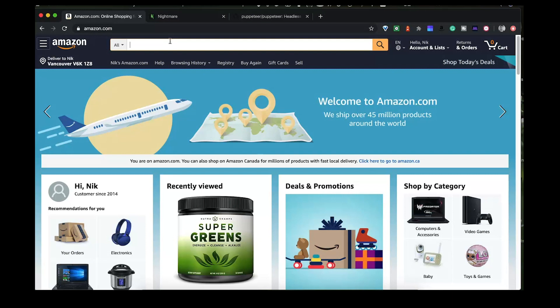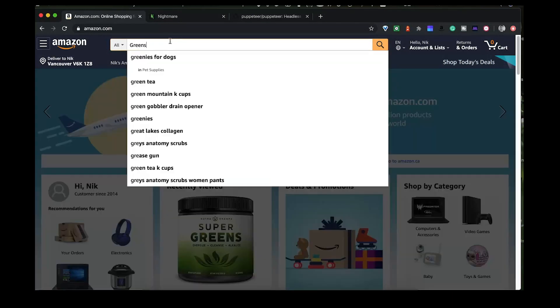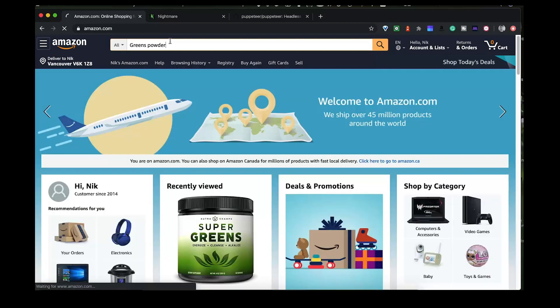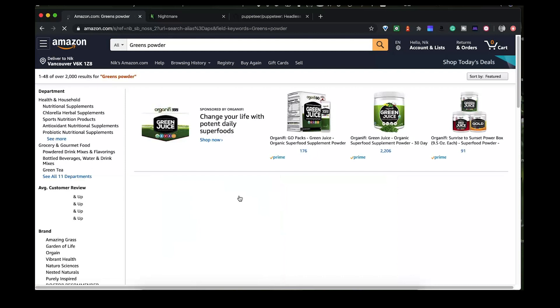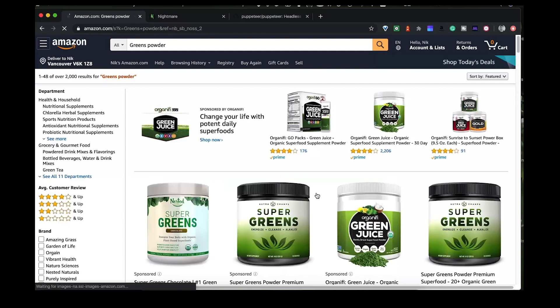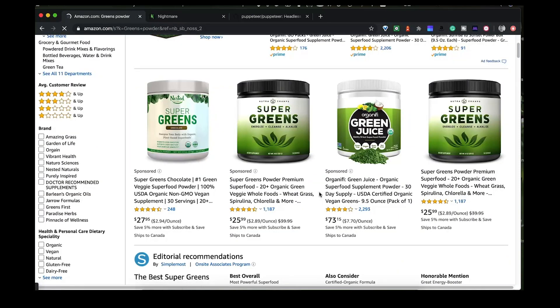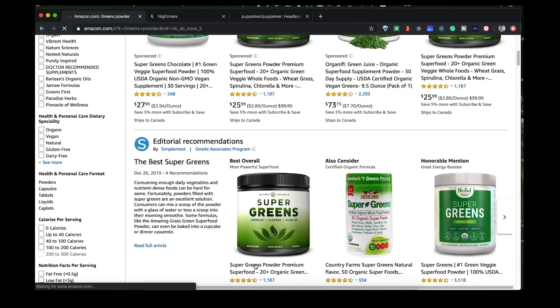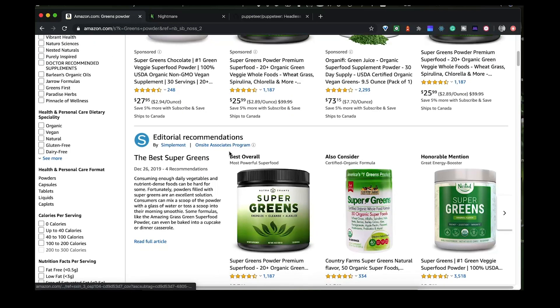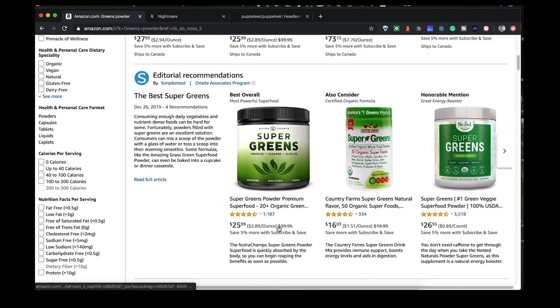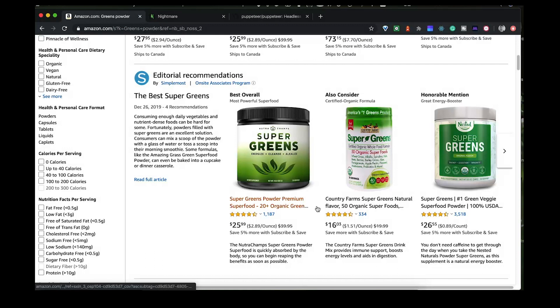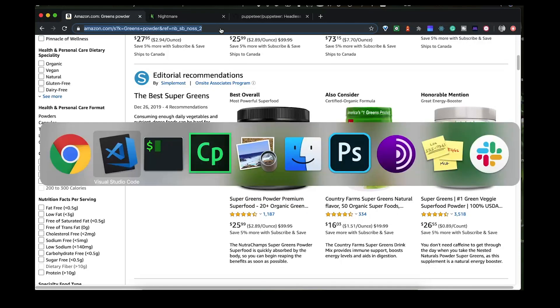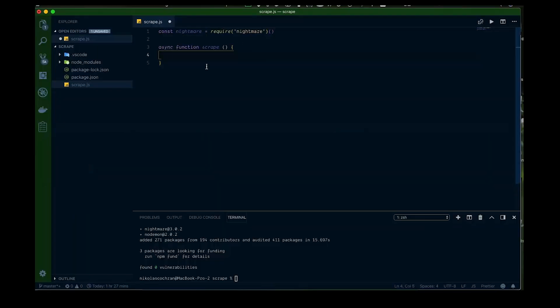So we got Amazon up here and I got the greens powder down here, that's what we're going to look at. So let's type into the search bar here, greens powder and we're going to get healthy here. And look in here, we got some items and we can look at the editorial recommendations. So that's what we want to get, the best overall. So that's what we're going to try to scrape here. Let's start with just trying to get this title here from this one. So we're going to get the URL, we're going to copy it over and then let's head back over to our VS code.